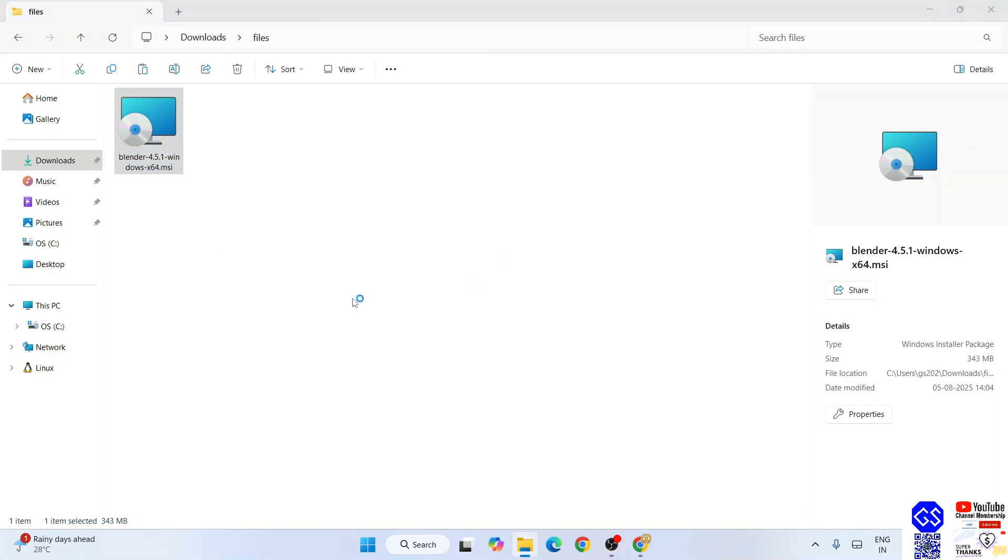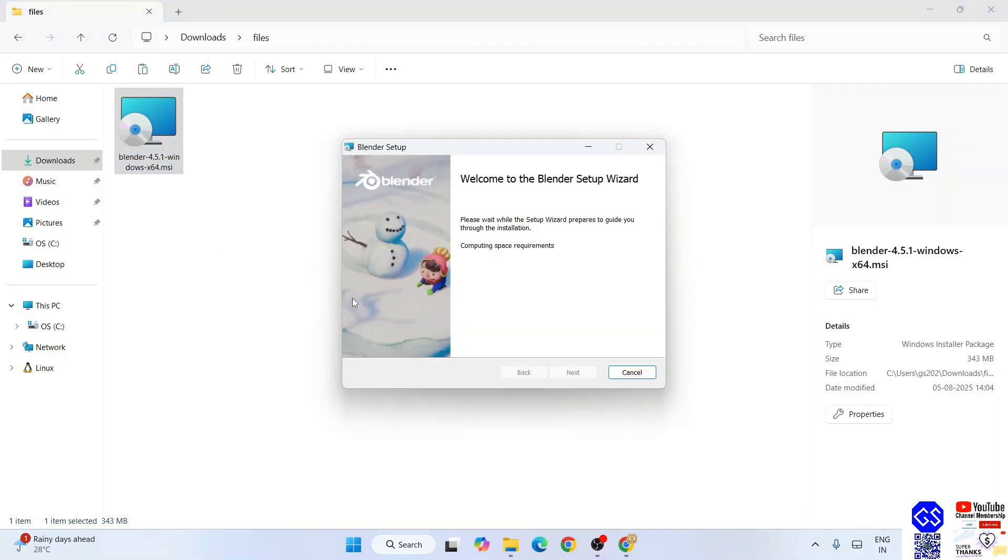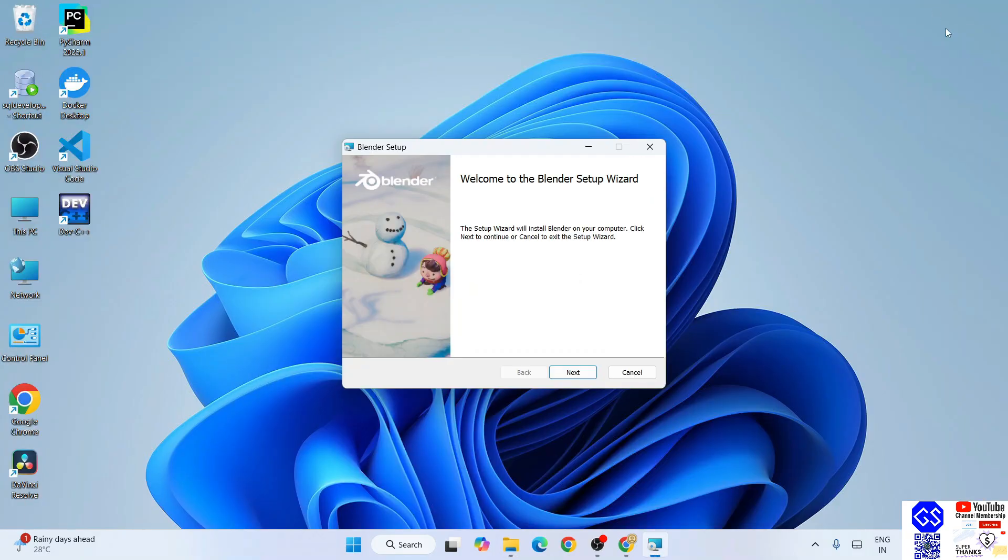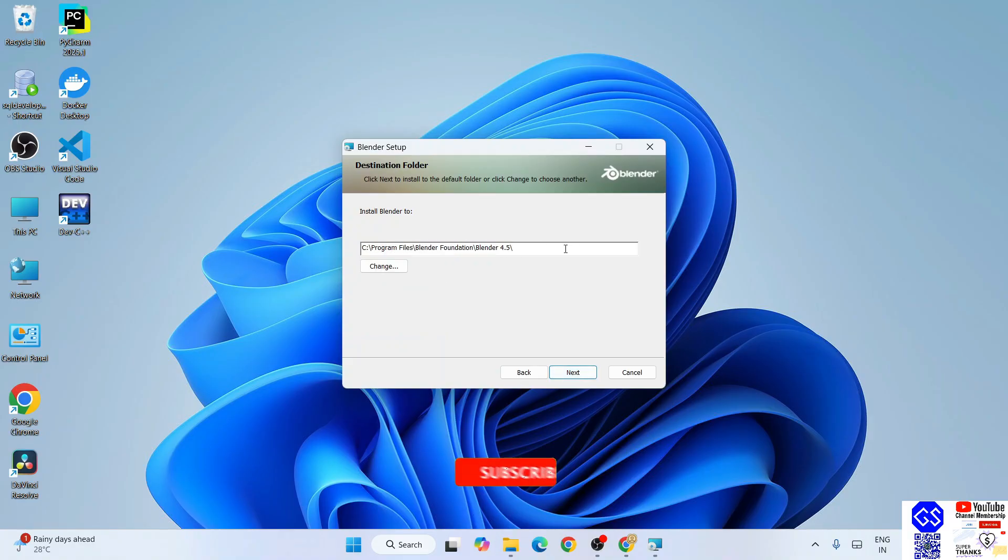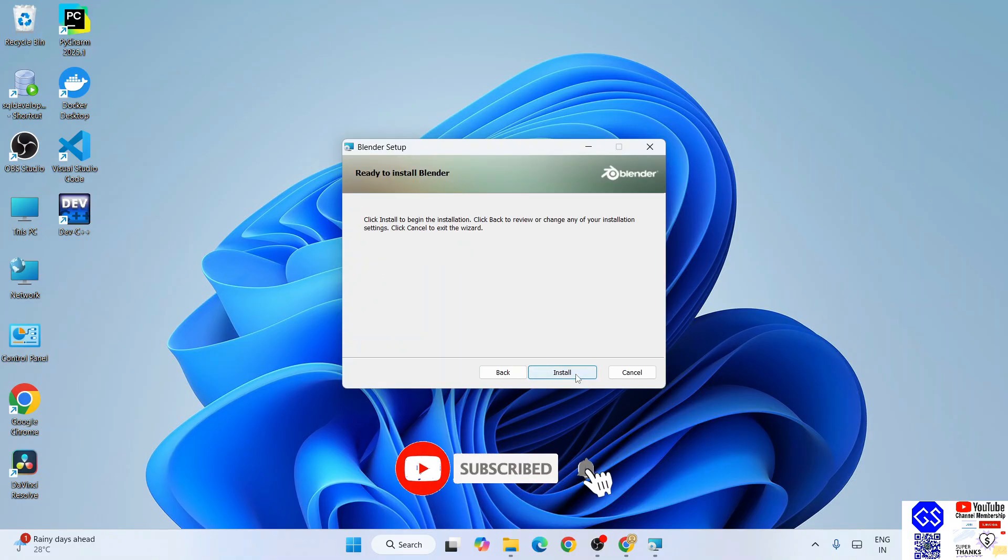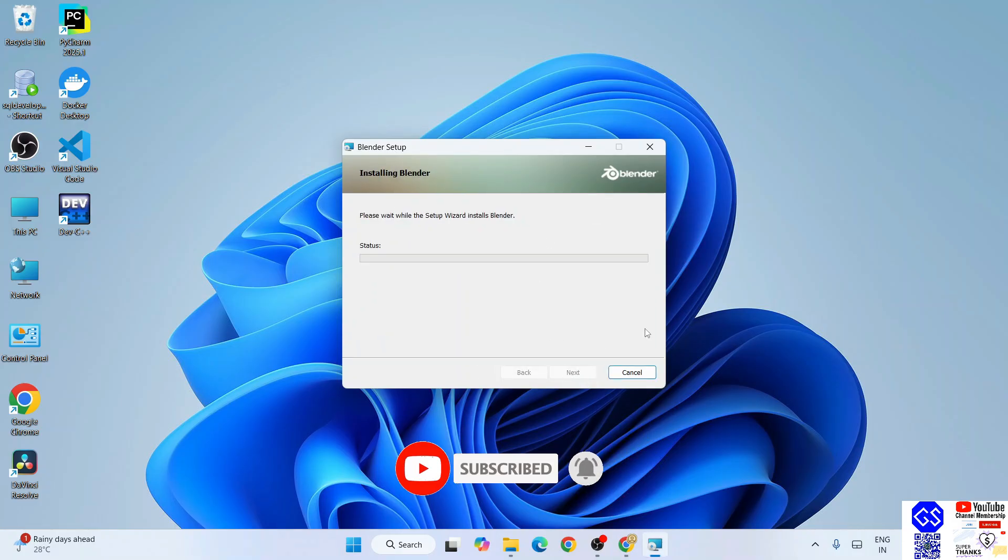Now to install it, just double-click on that installer. Welcome to Blender Setup Wizard. Let's minimize our download directory and click on next. This is where Blender is going to be installed - totally fine. Click on next. It's ready to be installed. Click on install and Blender has started installing.